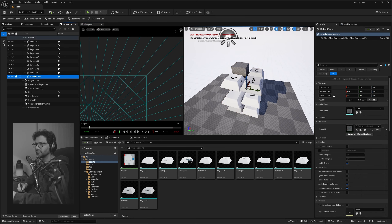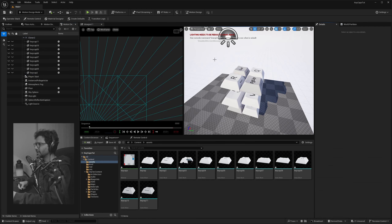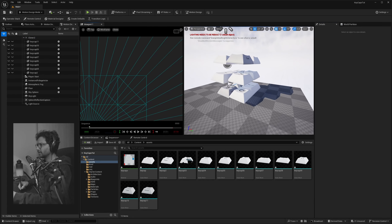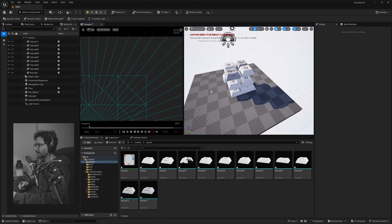Let's also delete the default cube — select it, press Delete. You can see we have our keycaps, but we want them more laid out.